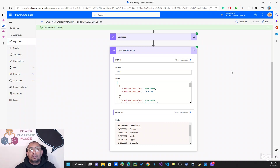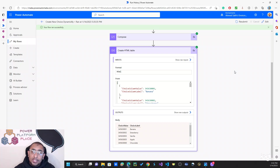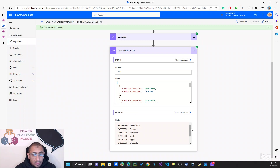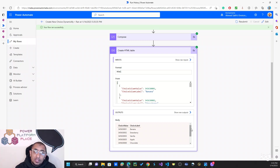If you are using Dataverse choice column data types, you will need to watch this video. What I'm going to show you today is — as you can see in this Power Automate flow — I have an HTML table that I created which can show choice values and choice labels. This is something I constructed to get these values from a choice list linked to a choice column in a Dataverse table.